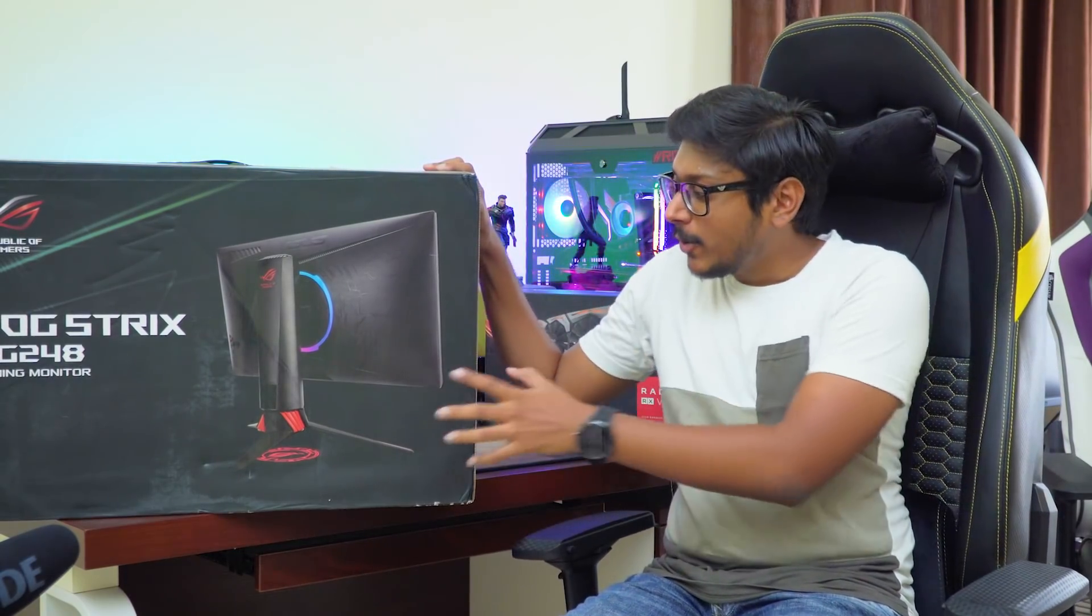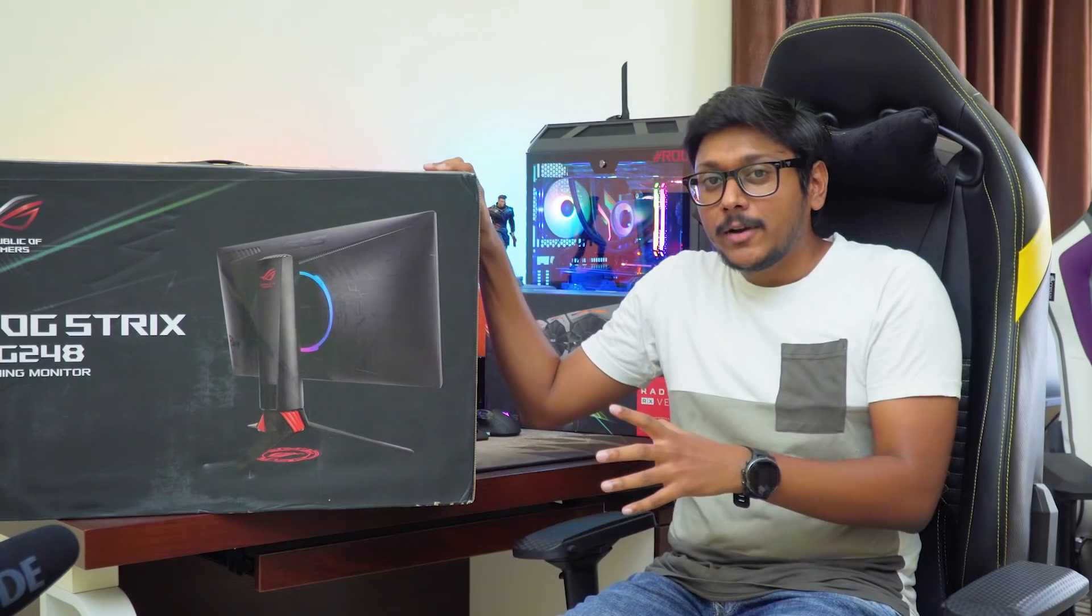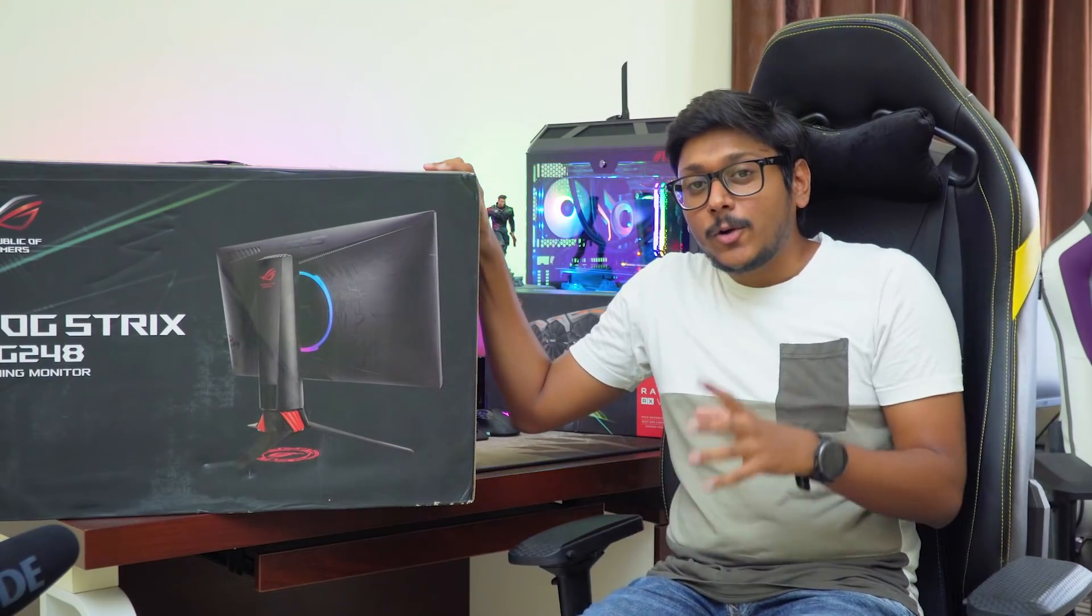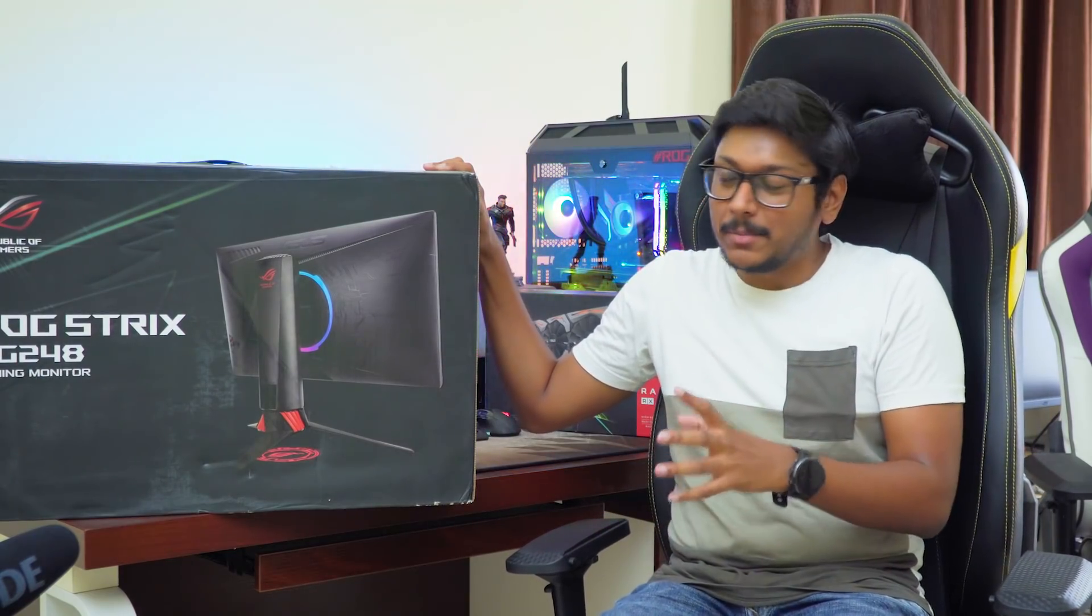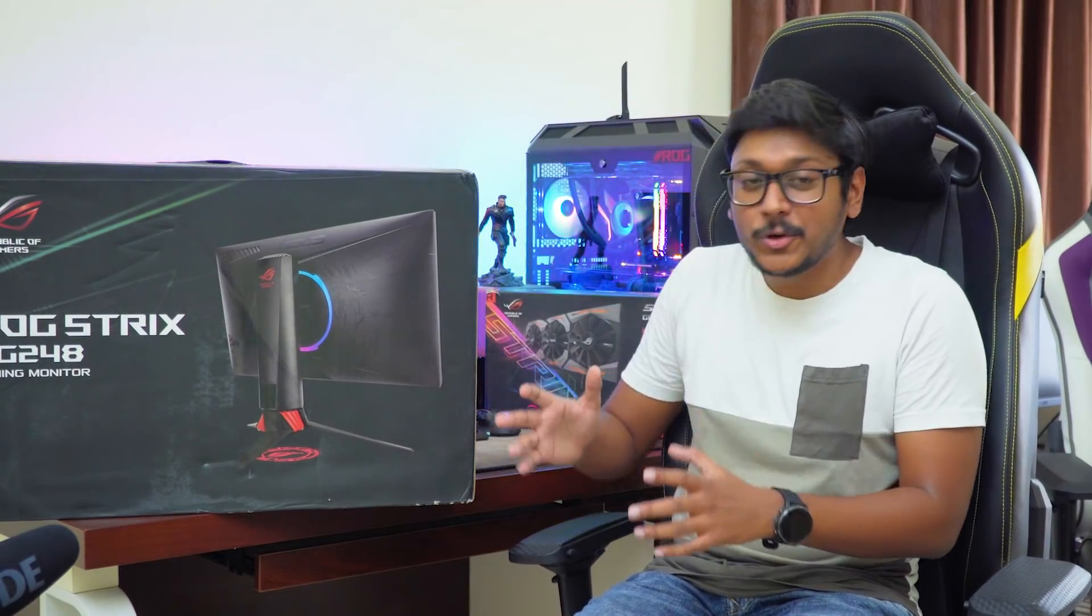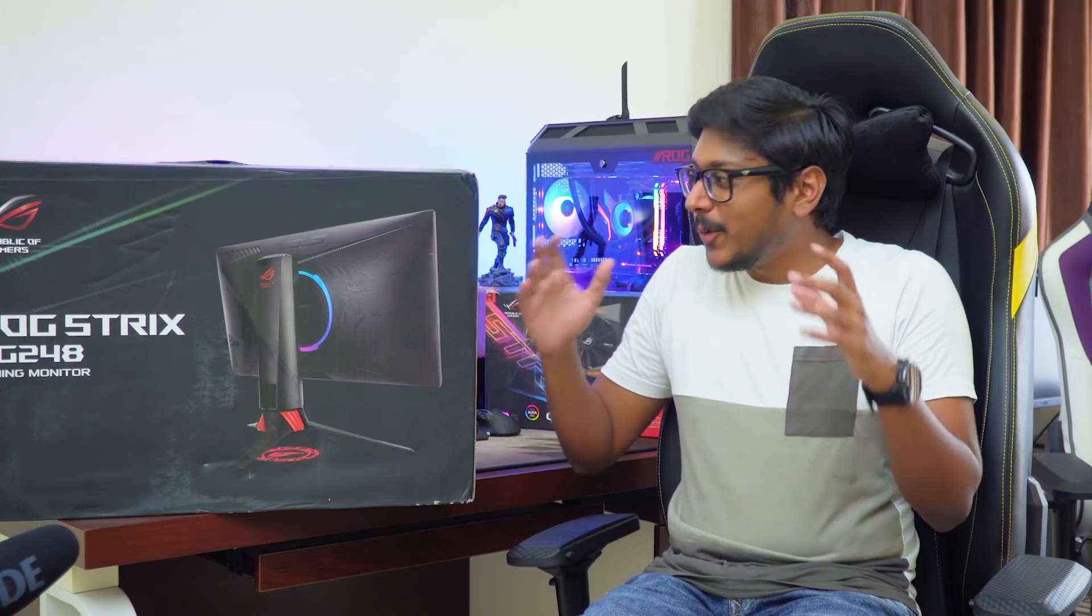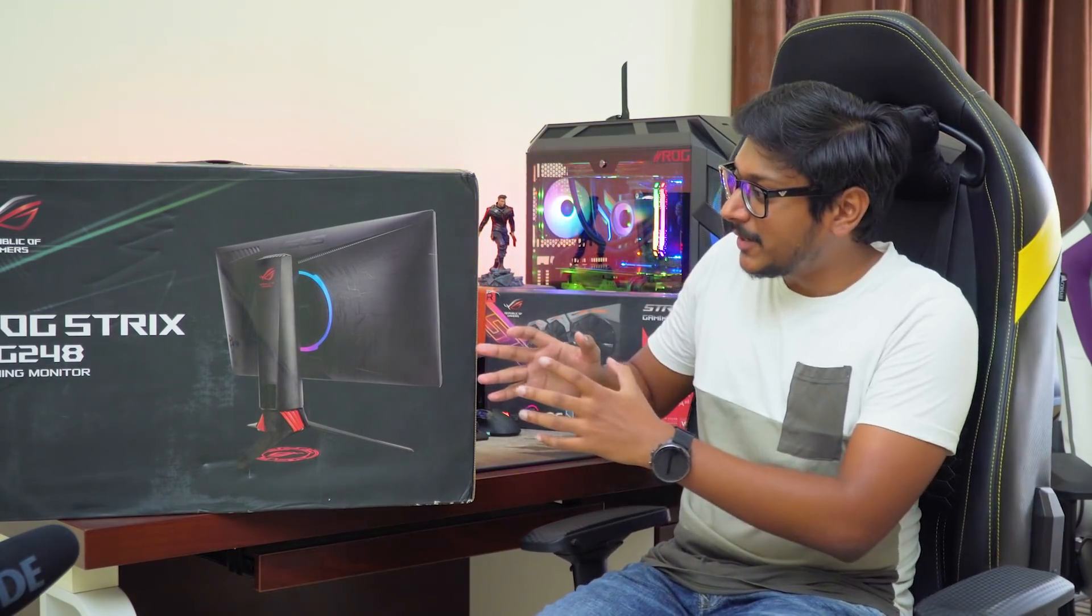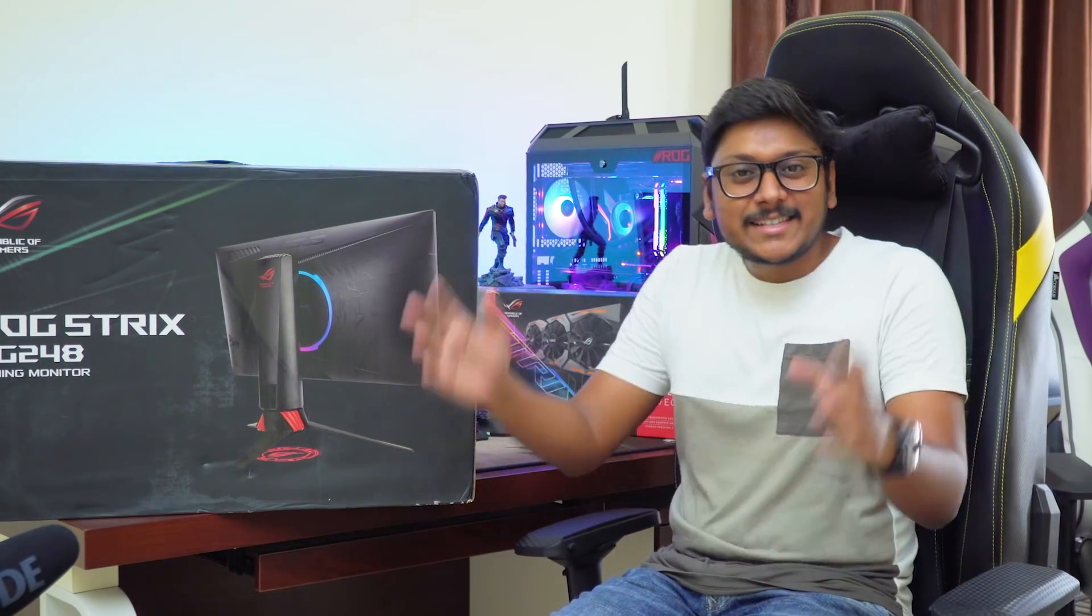And not only that, one more awesome thing is it's a FreeSync monitor and is also certified as G-Sync compatible. That means this monitor is going to offer you lag free, stutter free, super smooth responsive gameplay without any sort of screen tearing. Like imagine playing PUBG at 240fps on this monitor. Let's get started with the video.